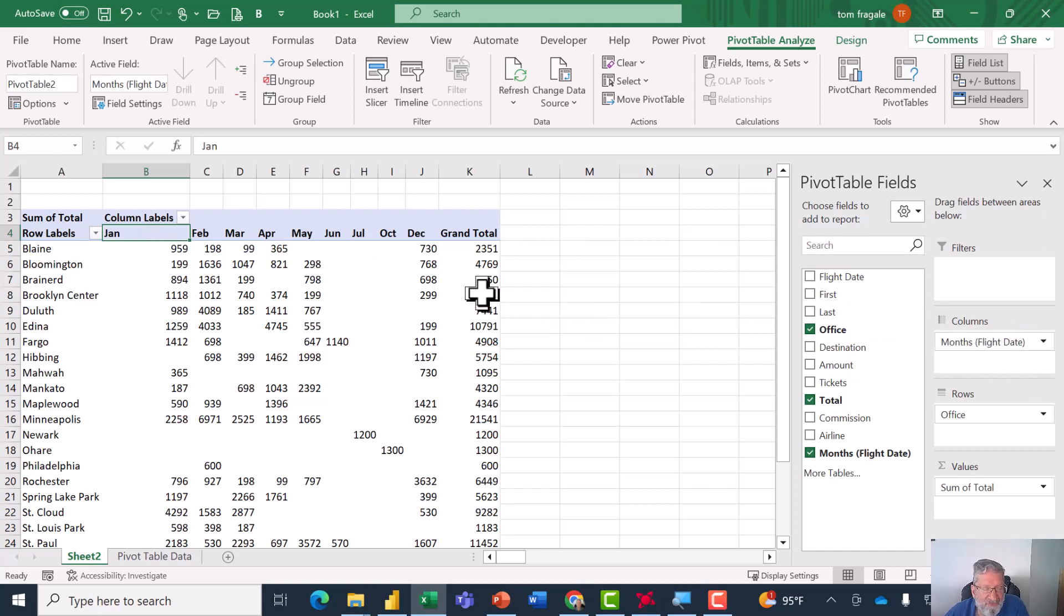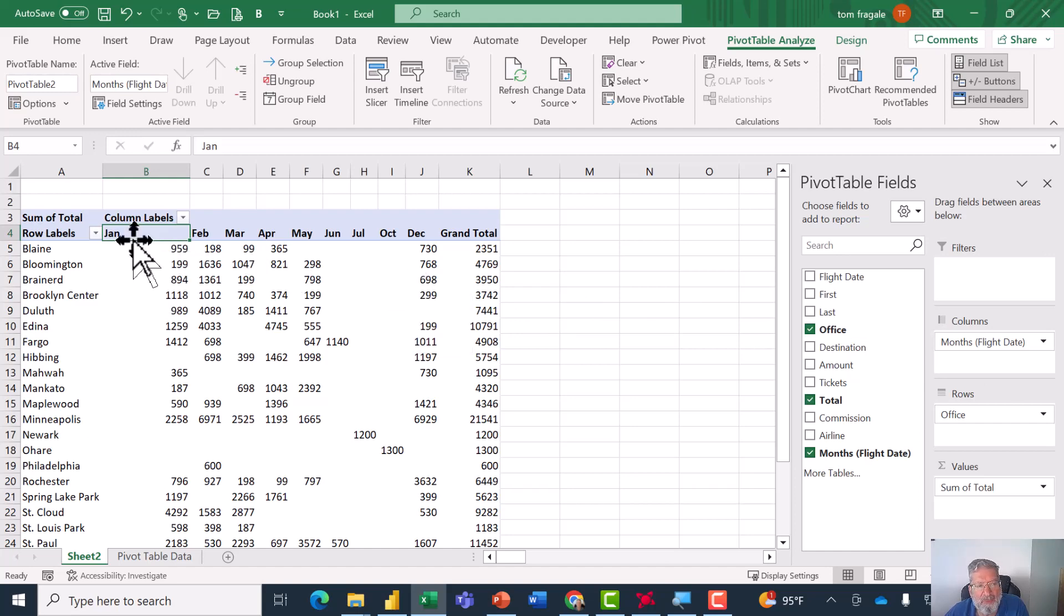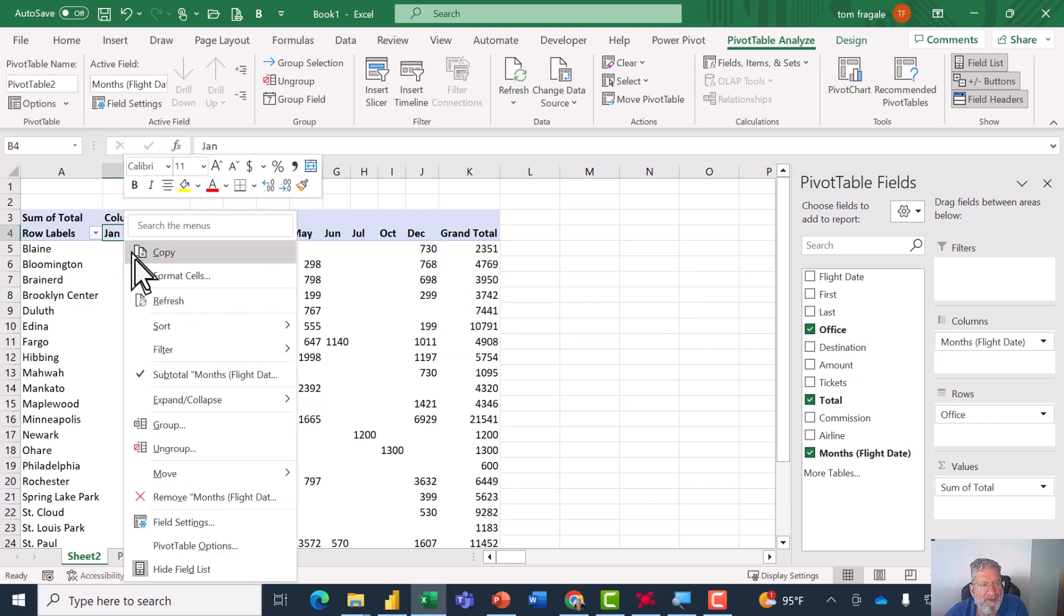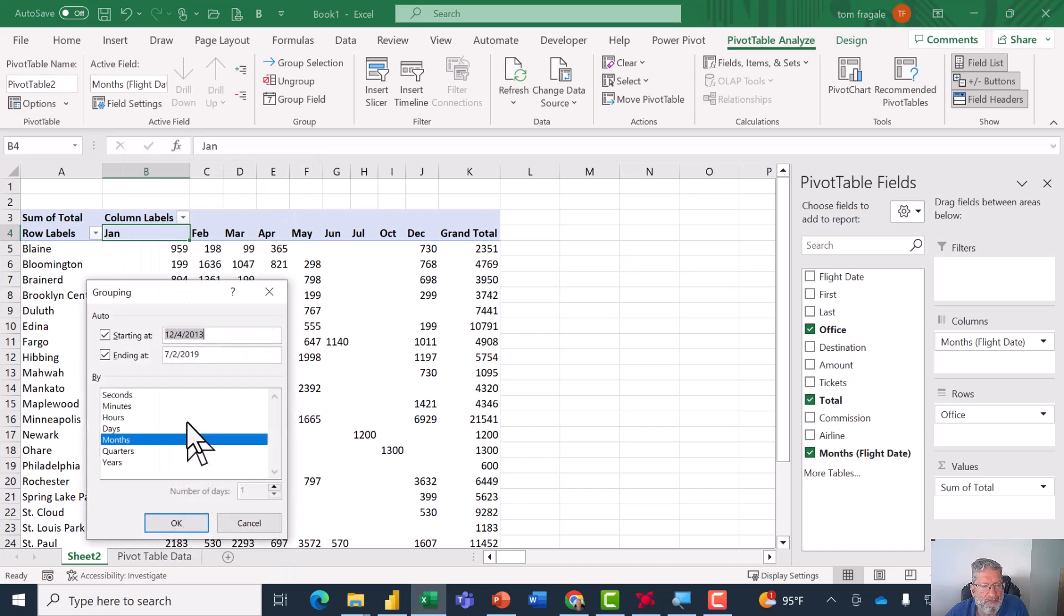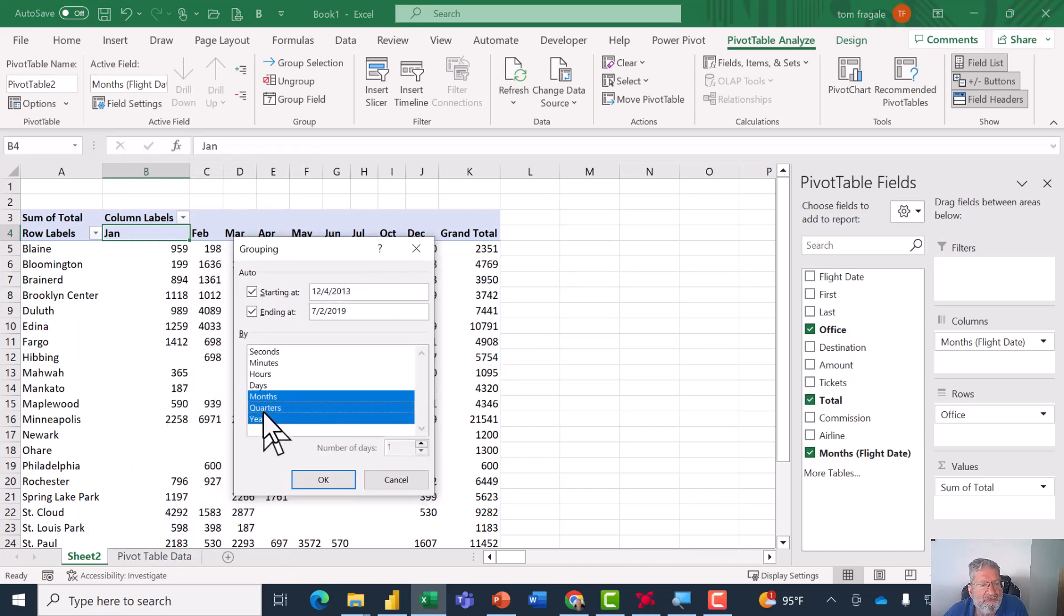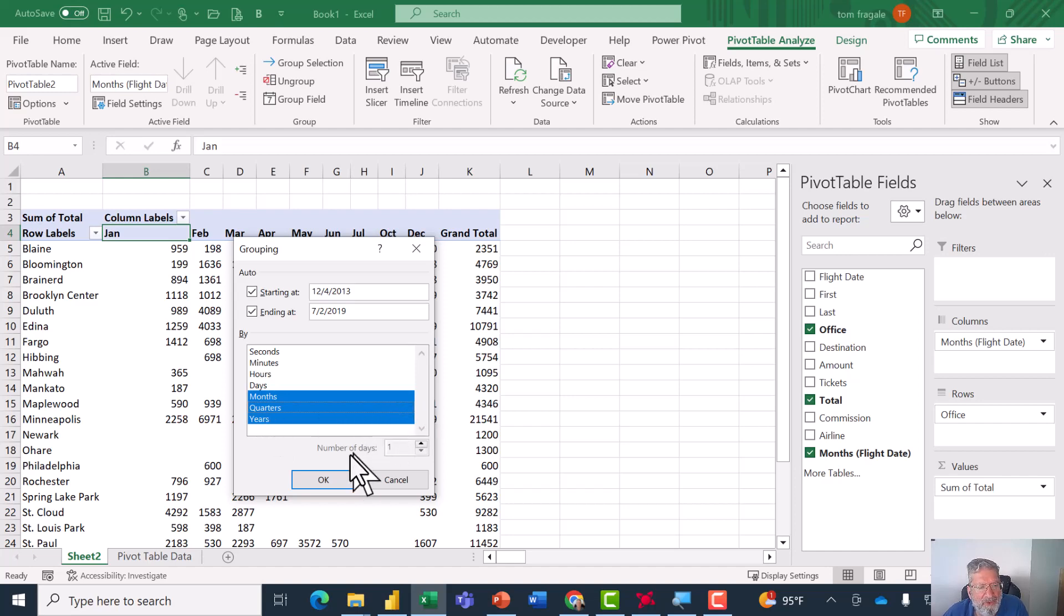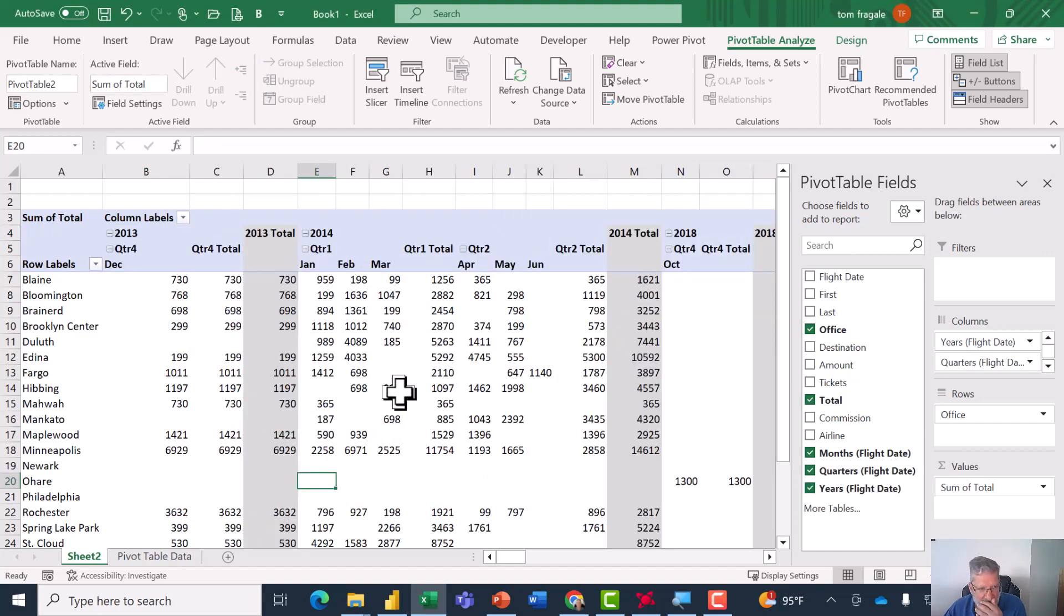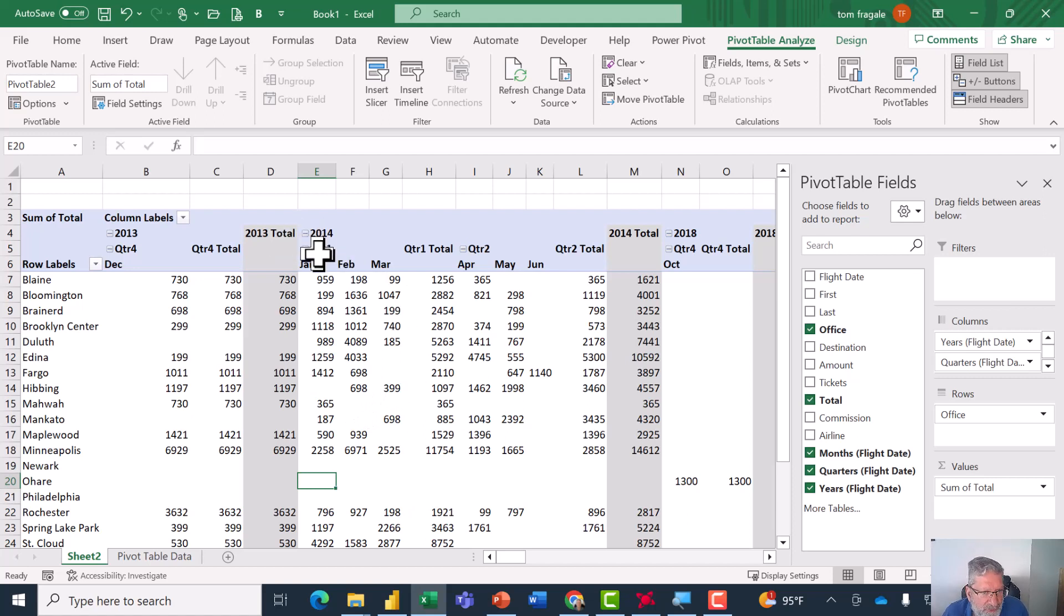Now watch again how I'm going to change the way it displays. I'm going to right-click where it says January and I'll pick the word Group. Now this time I'll pick more than one. So I'll pick on years, quarters, and months. I'll click OK.